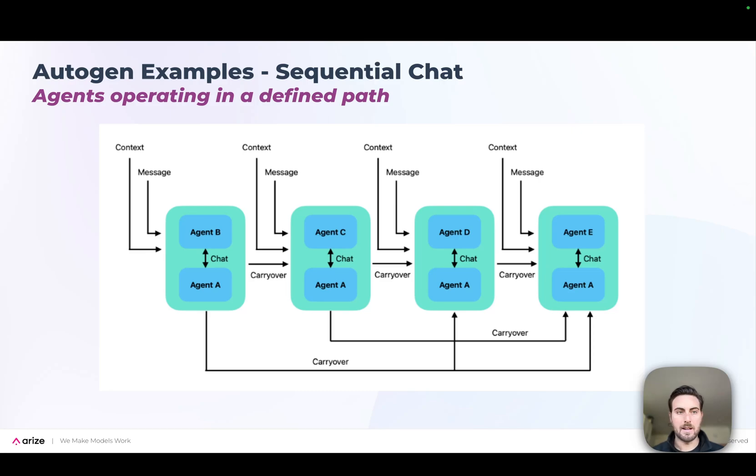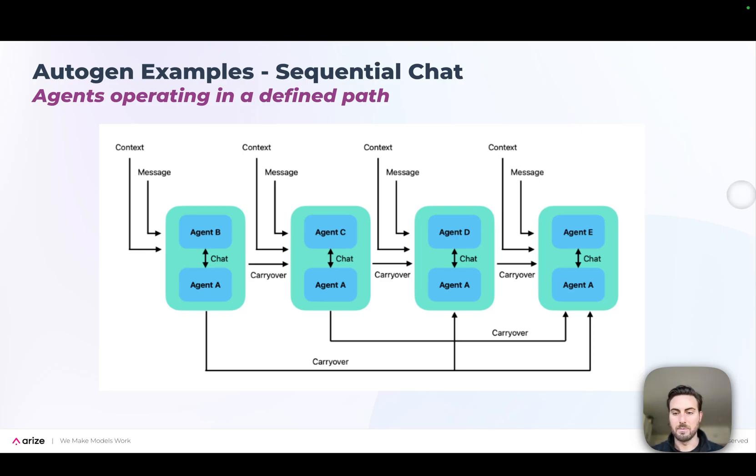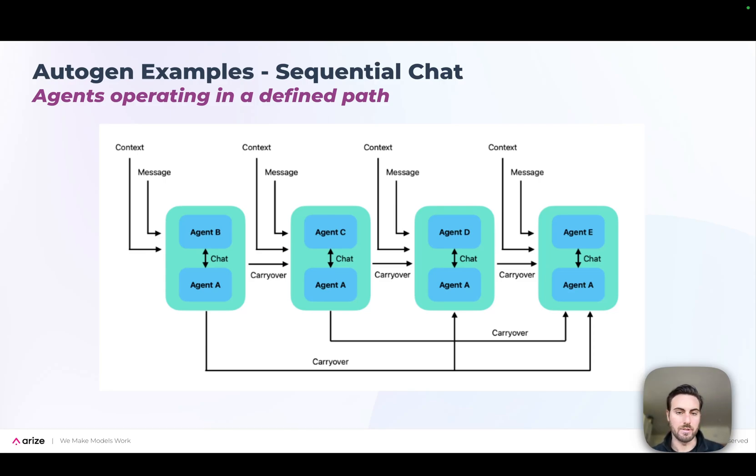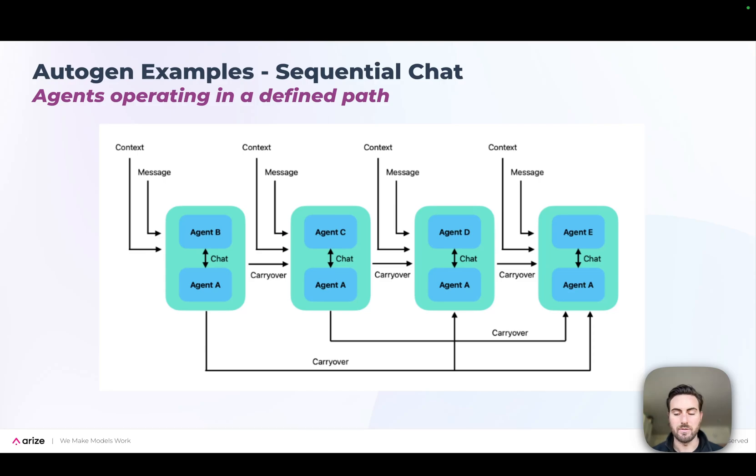As you get to more complicated setups, this is where you have things like a sequential chat, where you define how different groups of agents will talk to each other and then move the result of their conversation over to a next set of agents. This is one other approach that Autogen offers for more kind of pipelines in a way.